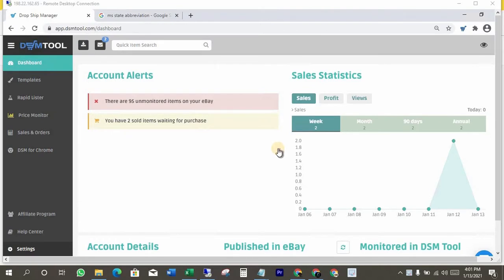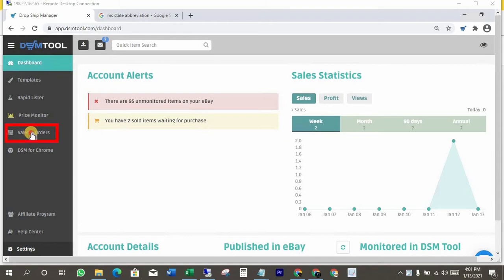This is DSM tool dashboard. You have to sign up for DSM tool to do this task. You can get the sign up link from the video description below. Click on sales and orders.